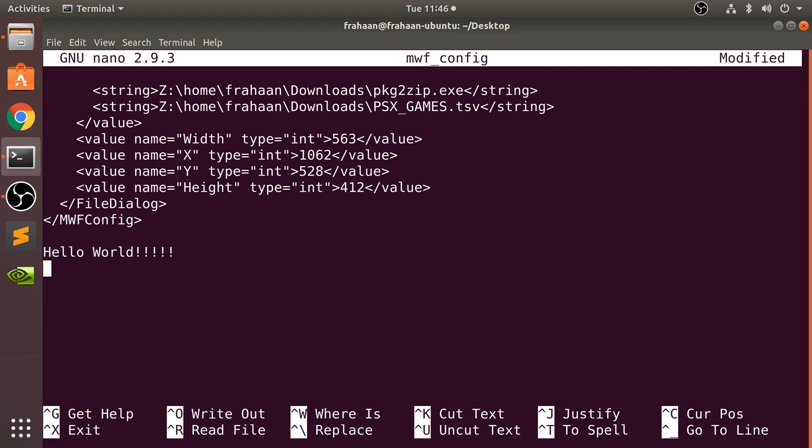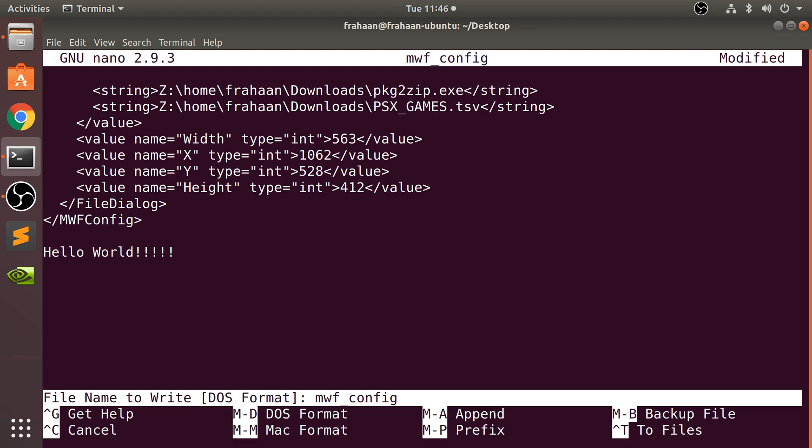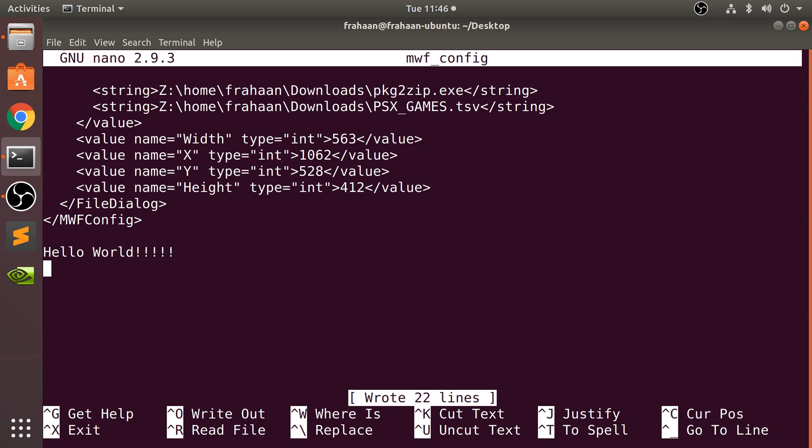And I want to save that. To save it, you do write out, so control O. Now it says file name. If you want to save it as something else, you could put something else here. I'm going to leave it as the same name, so it's going to overwrite it. Click enter. And that's done now.